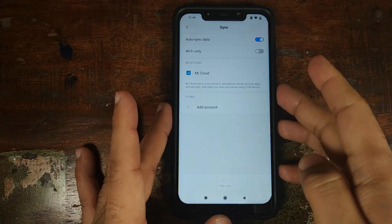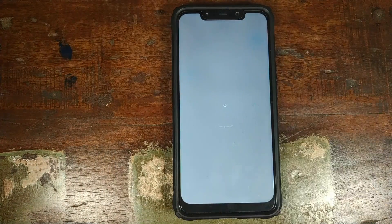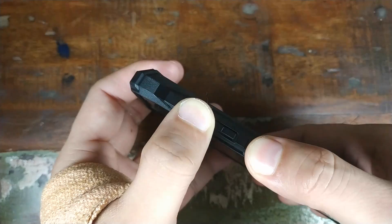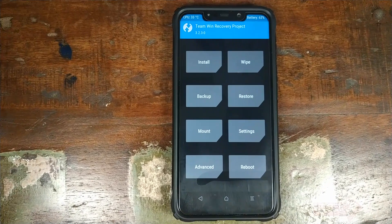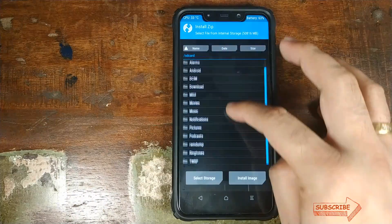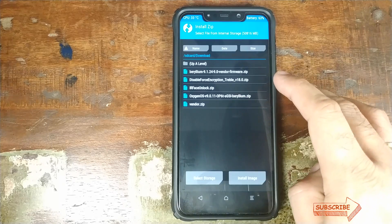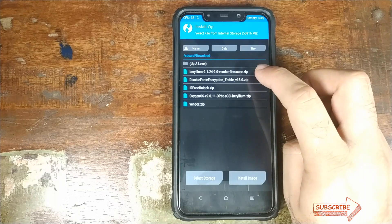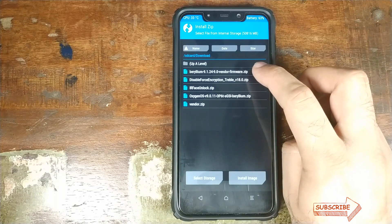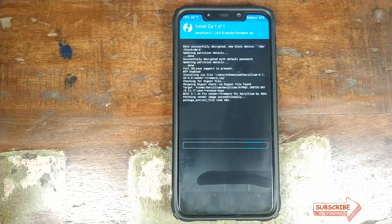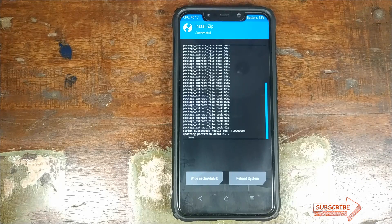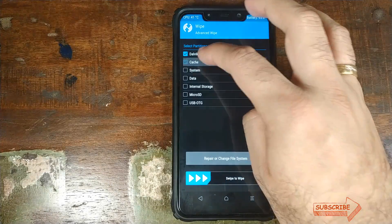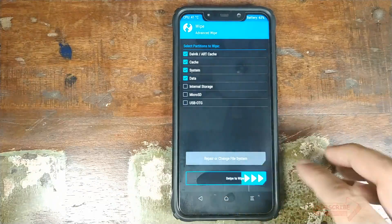Next, boot your phone into TWRP recovery. First, power off your Xiaomi Poco F1. Then press and hold the volume up button and the power button at the same time until you see the TWRP recovery boot logo. Once in TWRP recovery, click on Install and the first file we need to install is the vendor firmware for the Xiaomi Poco F1. Go to the Download folder, select the Beryllium vendor firmware zip — version 9.1.24-9 vendorfirmware.zip — and swipe to confirm flash. Once flashed, click the Home button, go into Wipe, click Advanced Wipe, and select Dalvik, Cache, System, and Data, then swipe to Wipe.